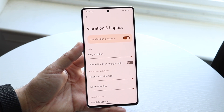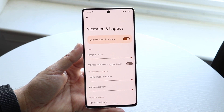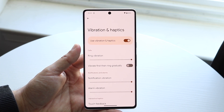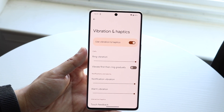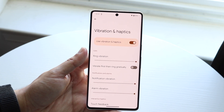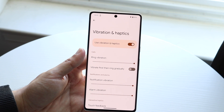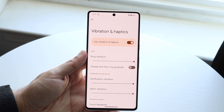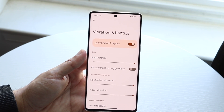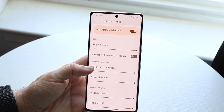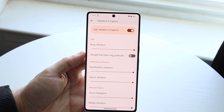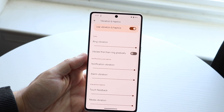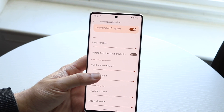If you disable haptic feedback, your vibration is pretty much going to be off across your whole device. If you enable it, your device is going to be able to vibrate. So go ahead and figure out which way you want to modify this.